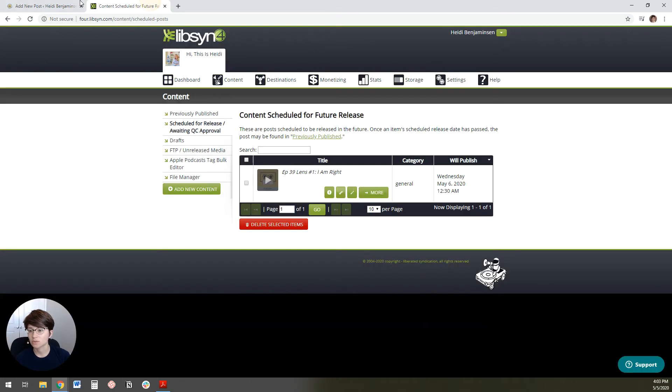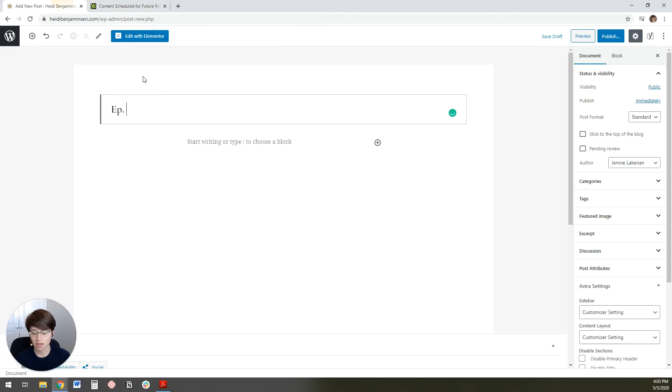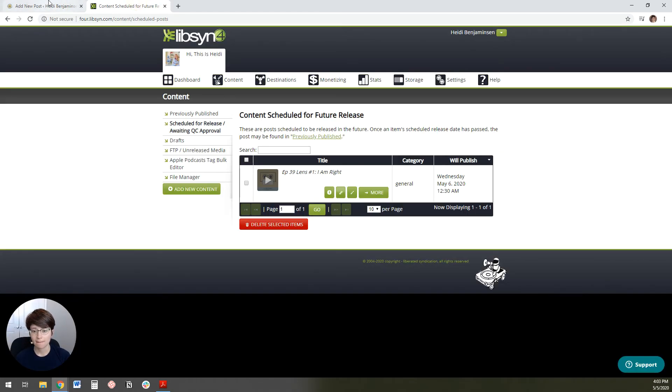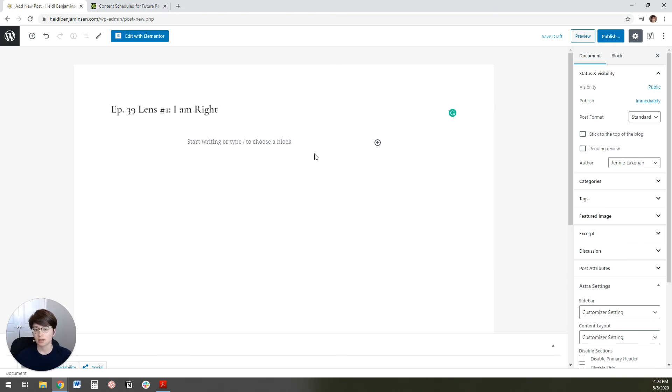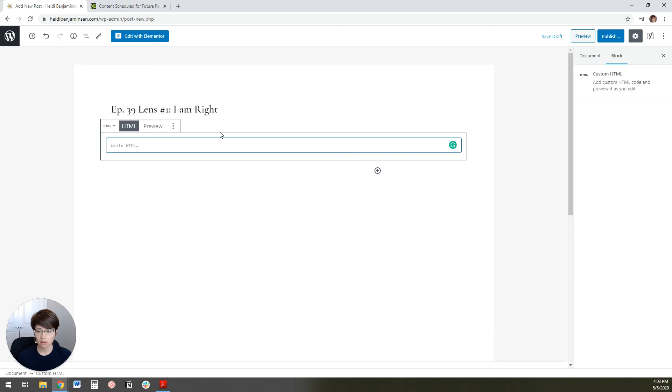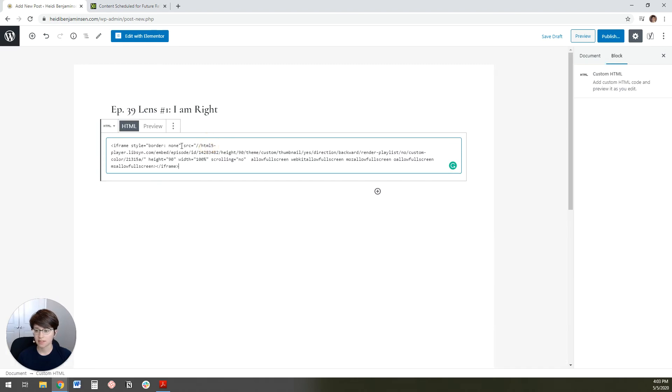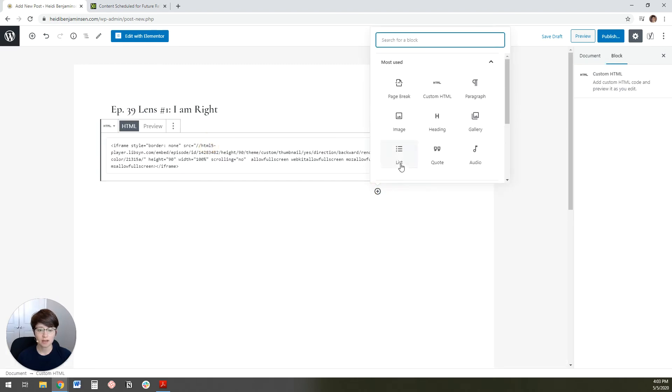And then we're going to put in our title for the post, which in this case, I think was episode 39. And then I'm going to add an HTML block and paste in that embed code that I just copied from Libsyn.